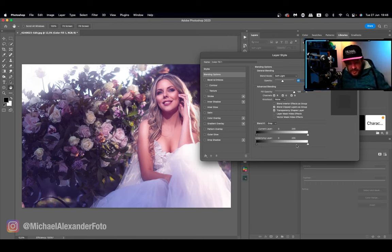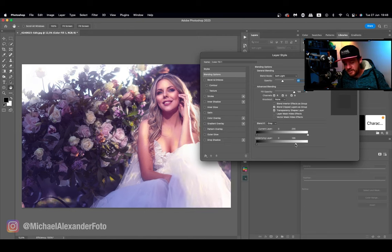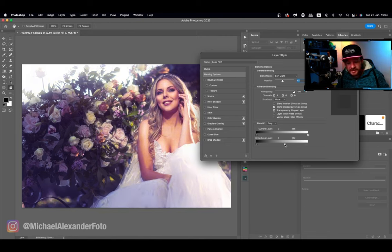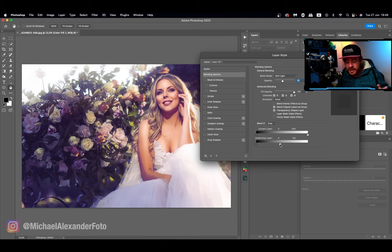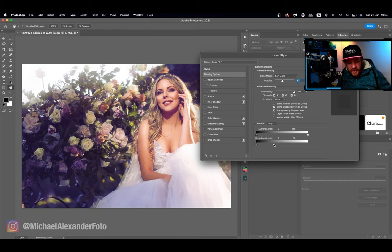We're going to do the same but now we're going to use the light side of the underlying layer. As you can see it's starting to remove it out of the brightest areas and the midtones.